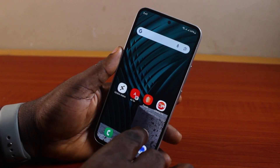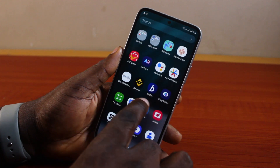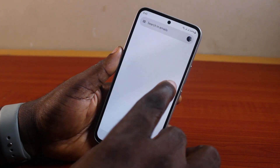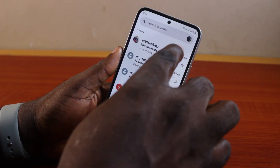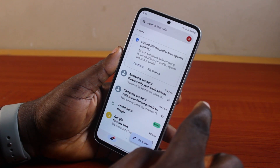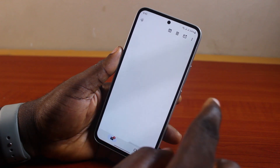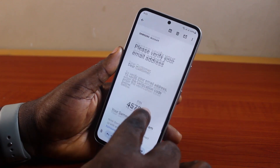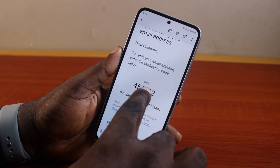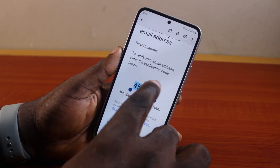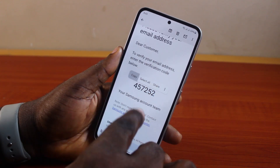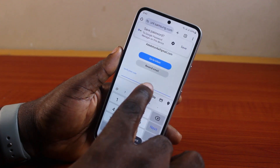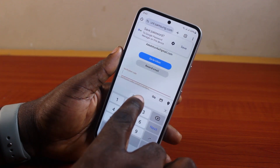Samsung will send a verification code to you, so go to your email and get the verification code to verify your Samsung account. Copy the verification code, then go back to the Samsung account website and confirm the verification code.